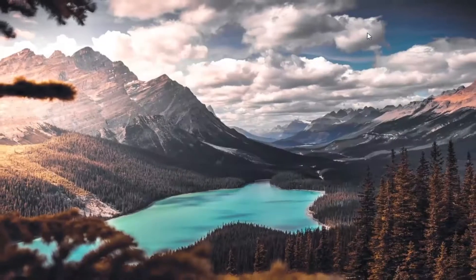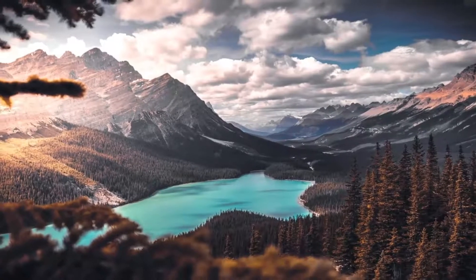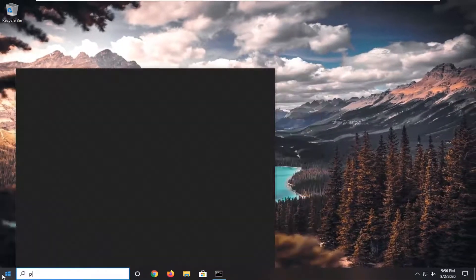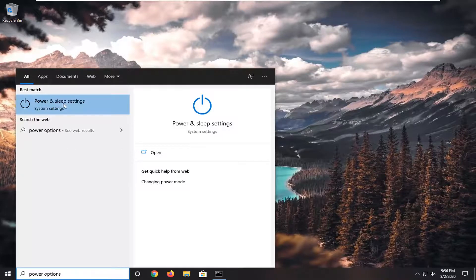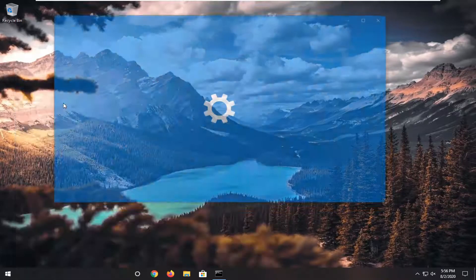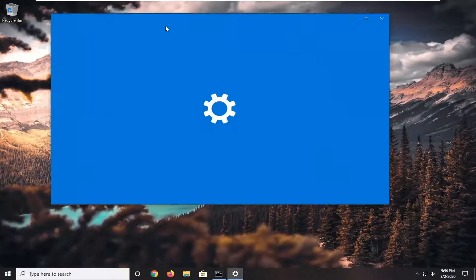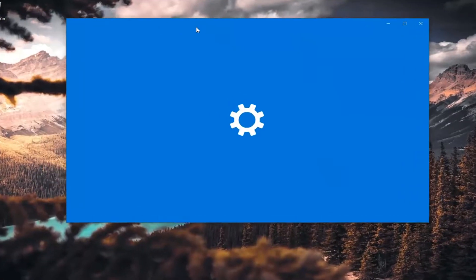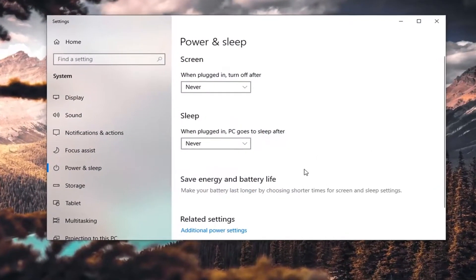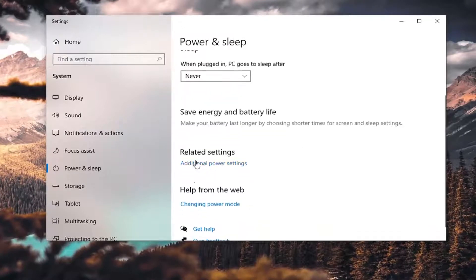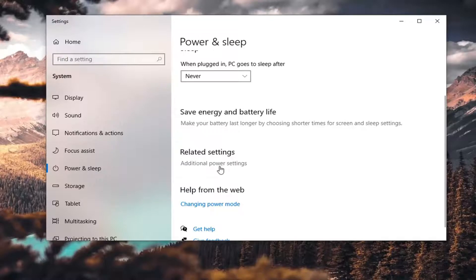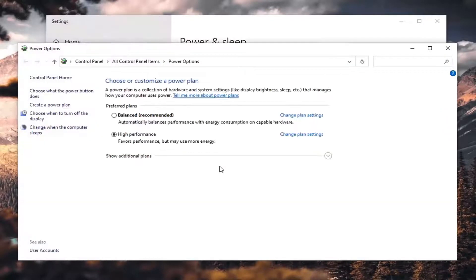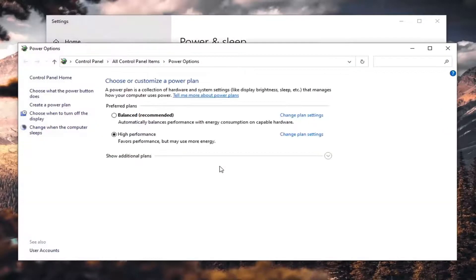If we do open up Power Options, we might have to go through Power and Sleep settings here. You can go through the Control Panel, but this is just going to make us work a little bit more. Under Related Settings, we do Additional Power Settings.